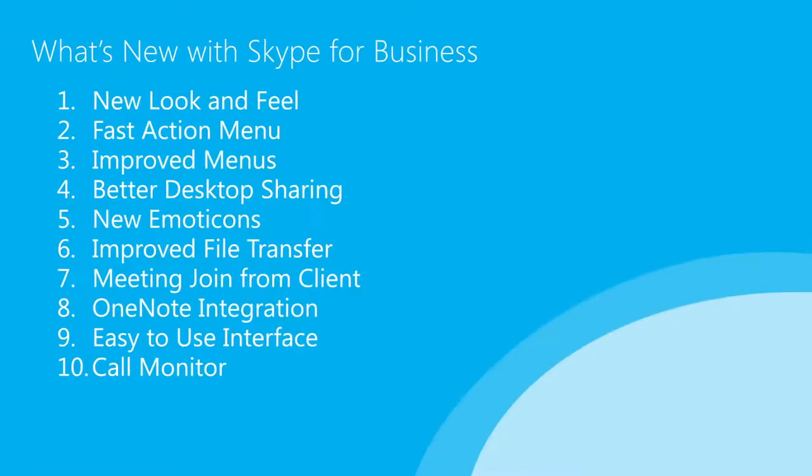At the core of the new Skype for Business client is usability and familiarity. This new client has some great new features, and I want to take a couple of minutes to walk you through the top 10 features and changes that were made with you in mind.